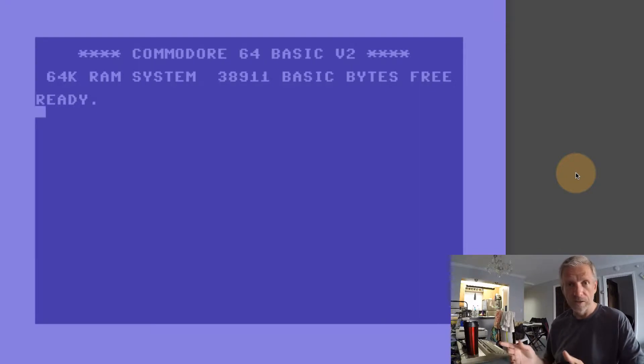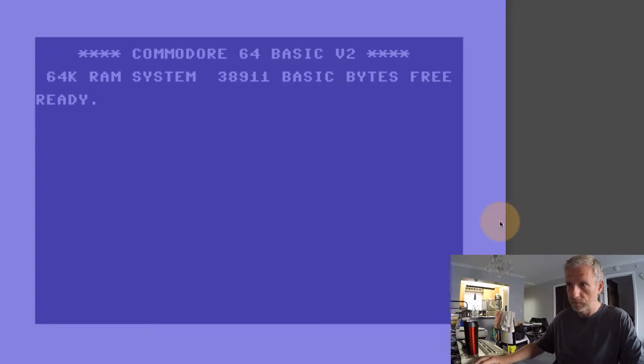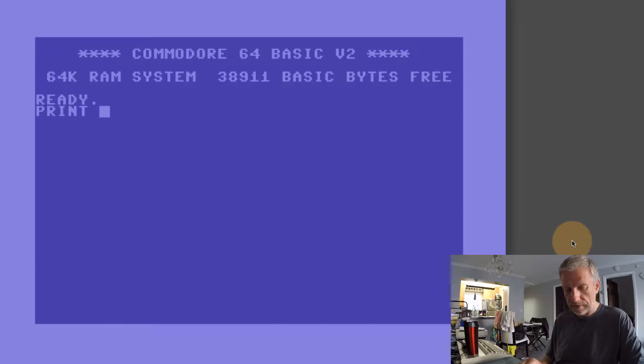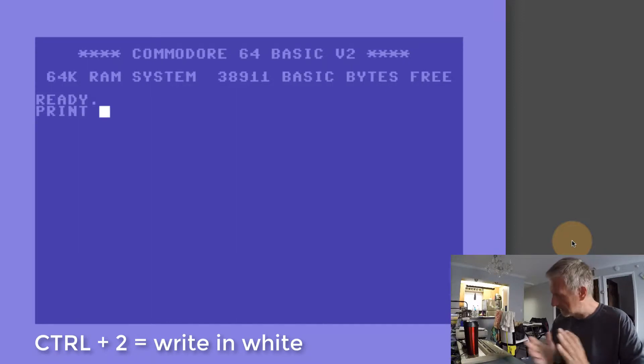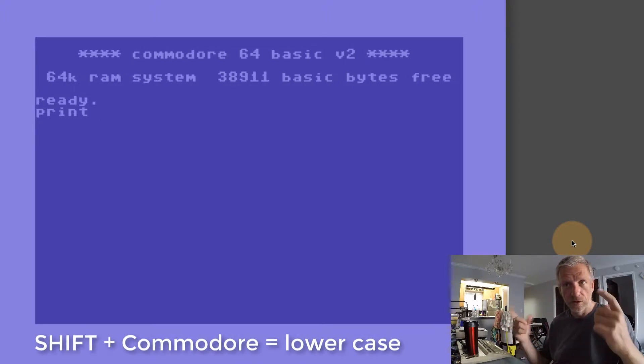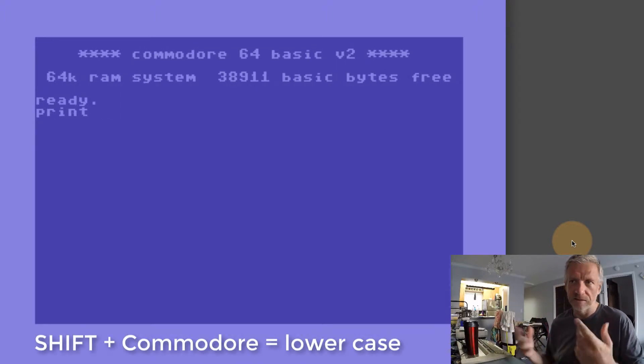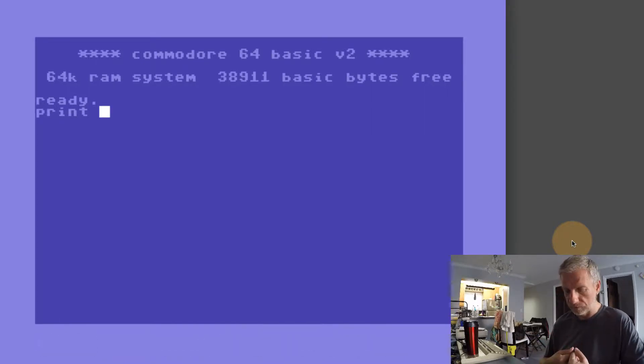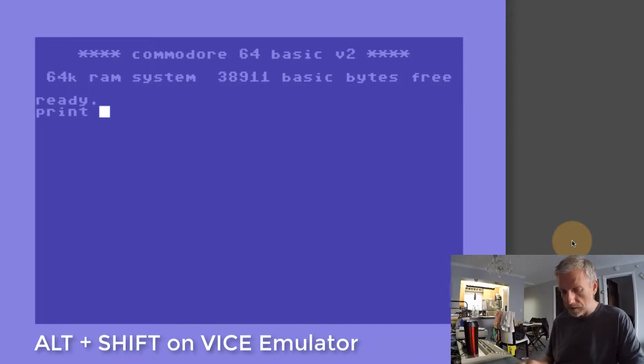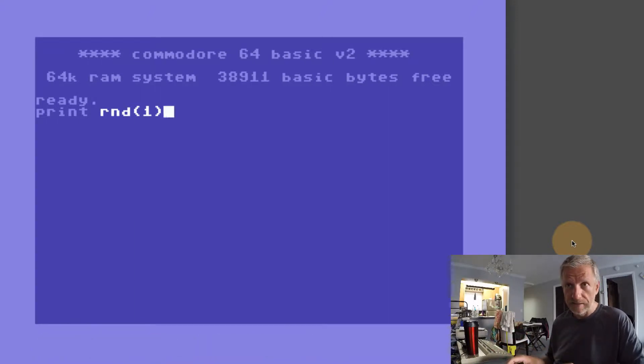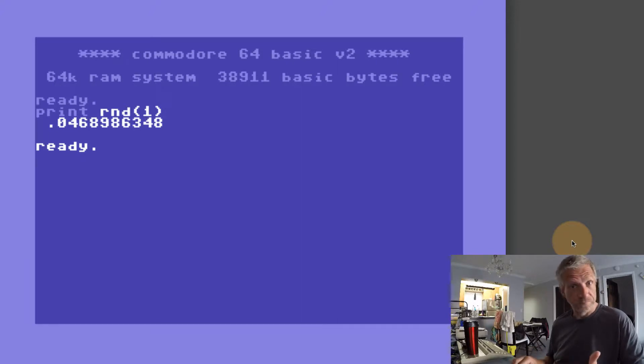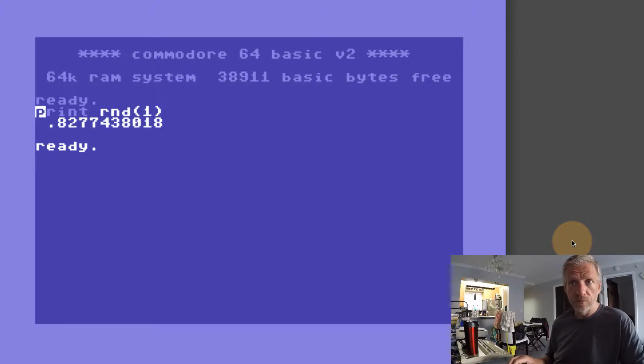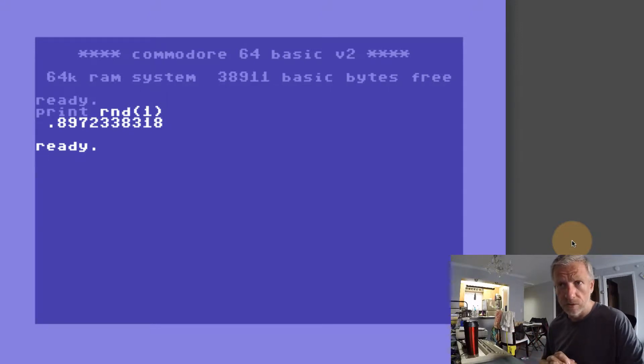What we can do is use the RND function to create a random number. I need to print that, of course. Let me hit Ctrl+2 so that we get things in white. I'm also pressing the Shift and Commodore keys together so that we get the lowercase letters. It's a better reading experience for me. If we print RND of one or zero or any value really, then we get something like this. If we print that again we get something else, and no matter how many times we print that we don't really or we shouldn't really get the same number.